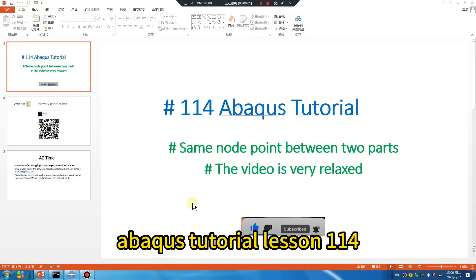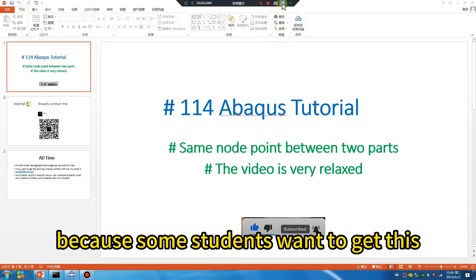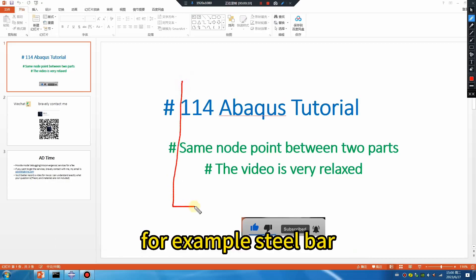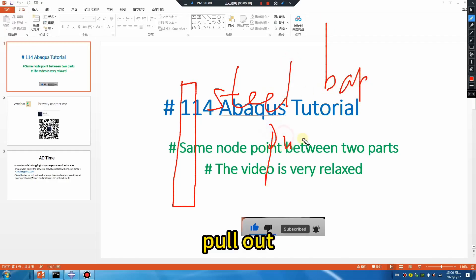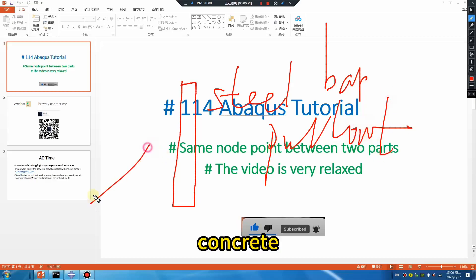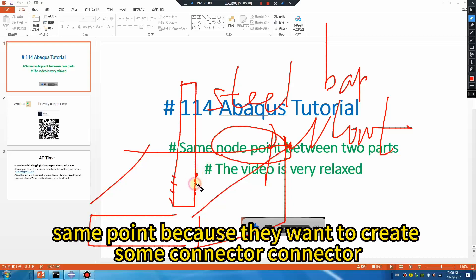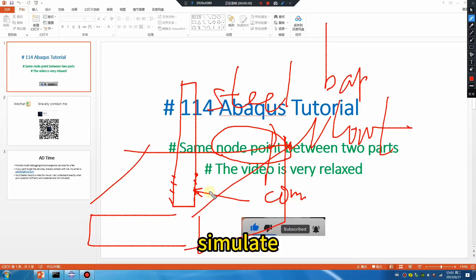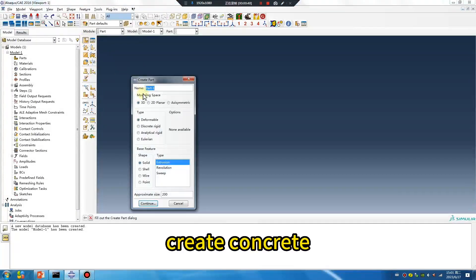Abacus tutorial lesson 114: same node point between two parts. Some students want, for example, a steel bar to pull out of concrete — they need the same point because they want to create some connectors that simulate interaction on the slab. Let's go create the concrete.